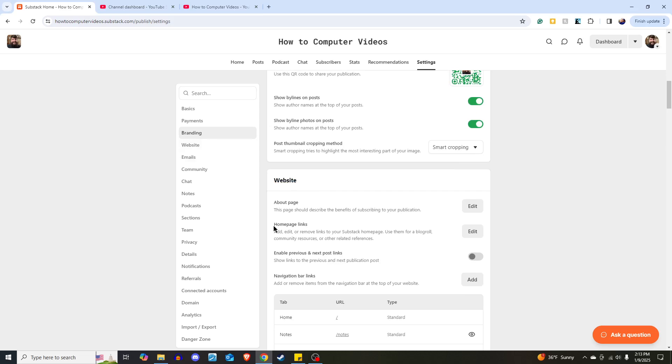Once there, the section that says home page links, add, edit, or remove links to your Substack home page. Use them for blog role, community resources, or other related references.